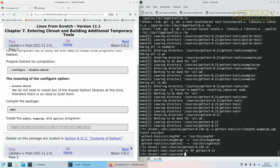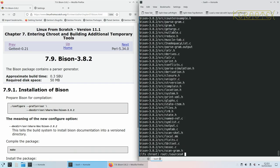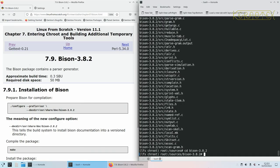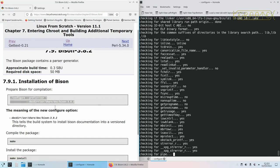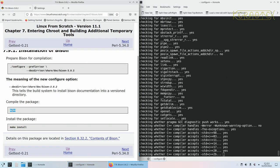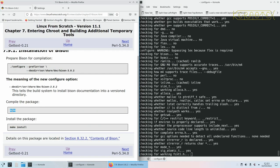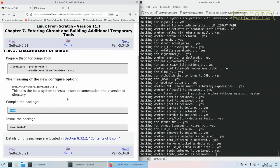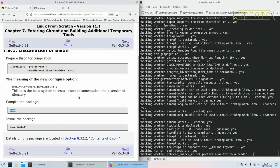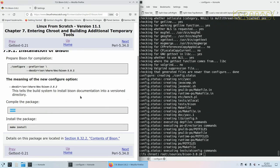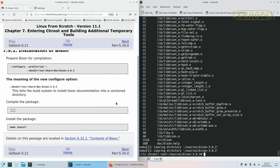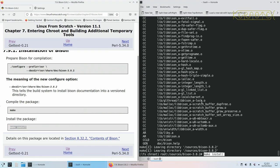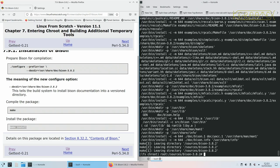Tidy up and move on to the next package which is Bison. Run the configure and build it. And install it. And that's done.